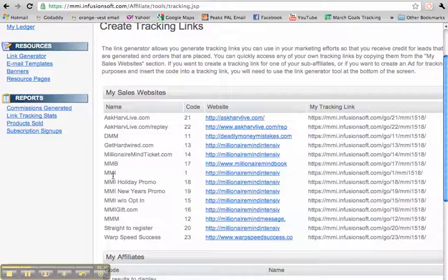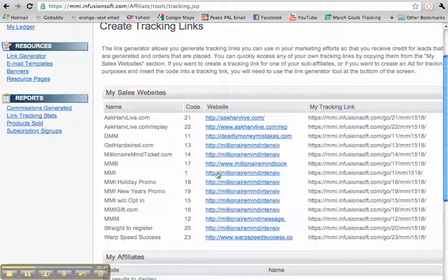Your MMI code that you get off of Peak Ambassador is for this link here, which is code 1. You'll see at the end of all of those links, it always says p equals a number. So if you put the number 1, it'll take them to the Millionaire Mind Intensive where they get to opt in, listen to Harv a little bit and all of that.